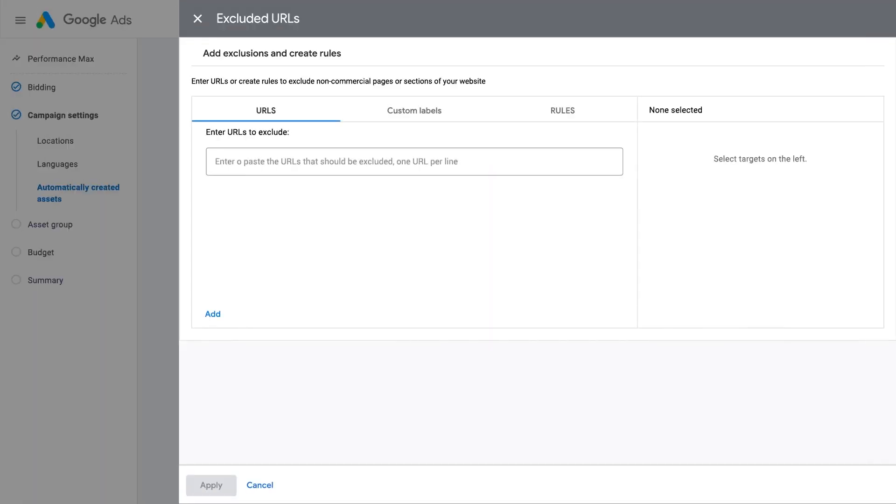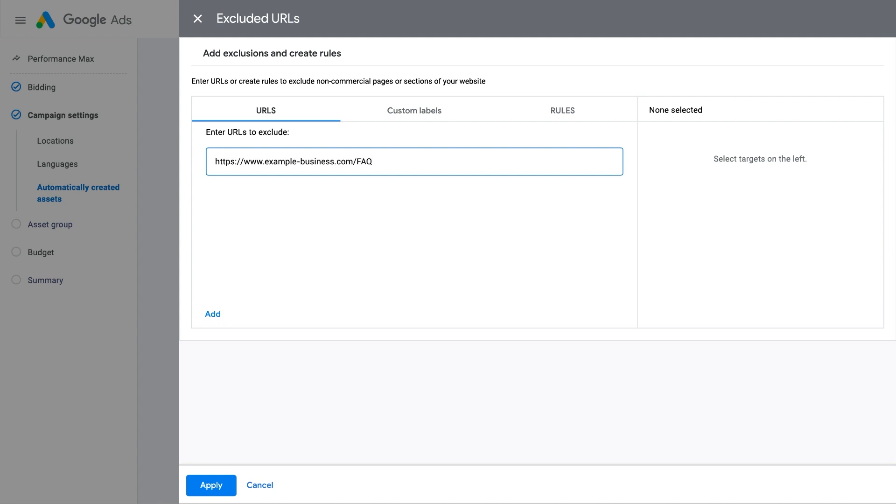In the Final URL Settings, you'll have ways to control and guide which search queries your campaign matches to. For example, exclude specific parts of your website that you don't want to send customers to, such as your blog or FAQ pages, if they aren't meant to drive conversions.